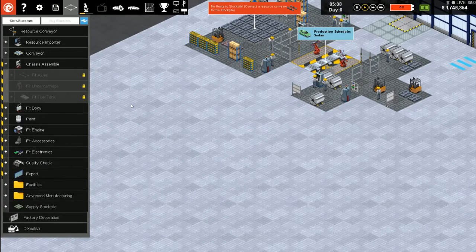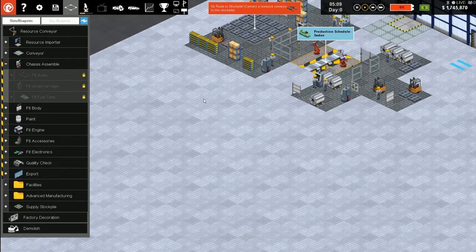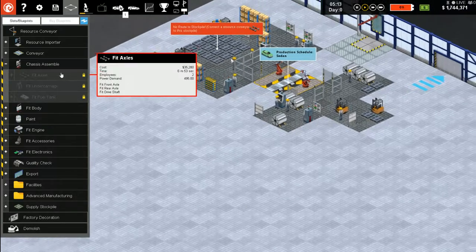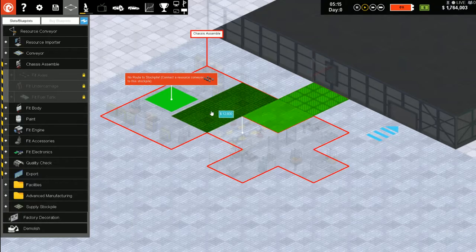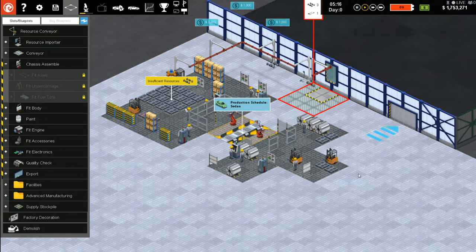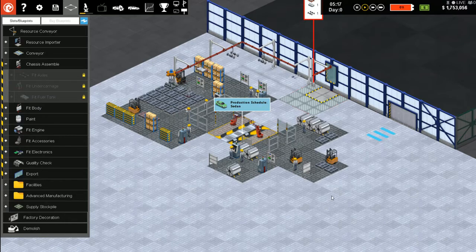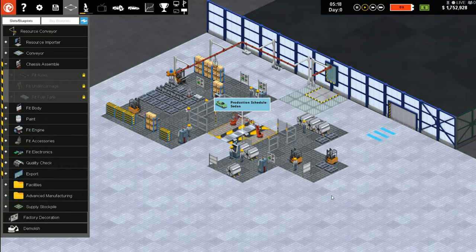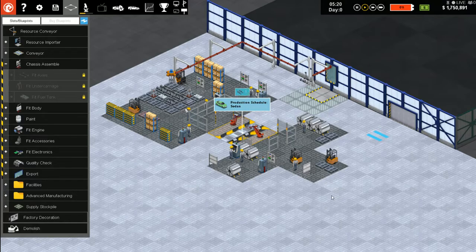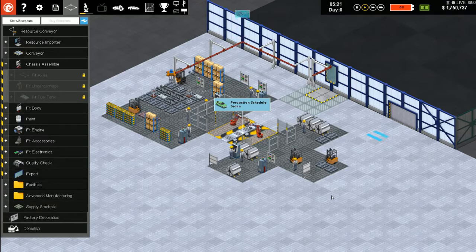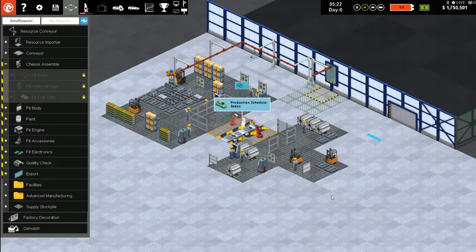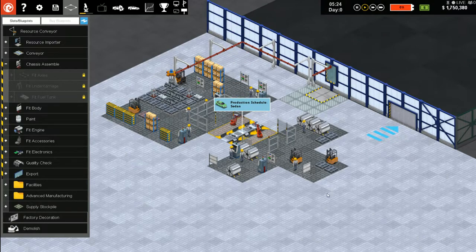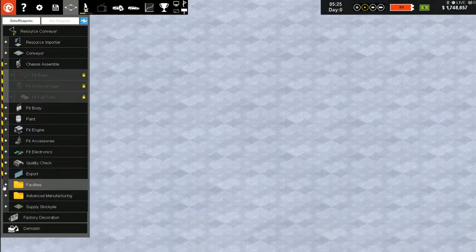We'll be able to do axles, undercarriage, and fuel tank. Gives us a little more room to work. Get it stocked up. Then our robots will build that first car and it can sit there.